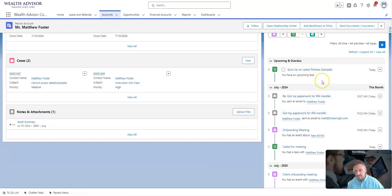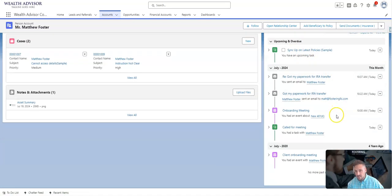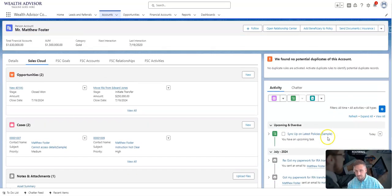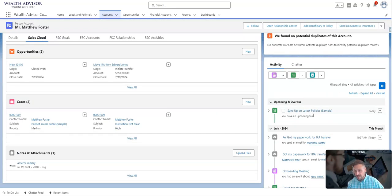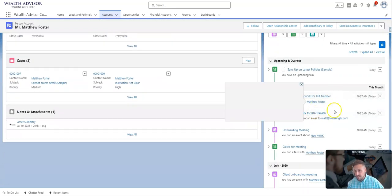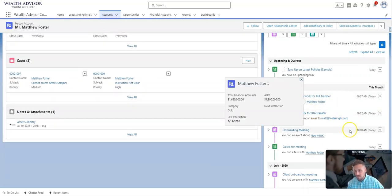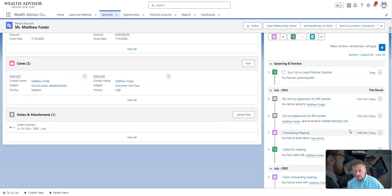To the right, I see a whole activity timeline. Through the activity timeline, I can see those two emails we just logged, an onboarding meeting today that we called the client, and another onboarding meeting four years ago. So it's really easy to get up to speed on not just the activity from me, but also anybody else within my company.